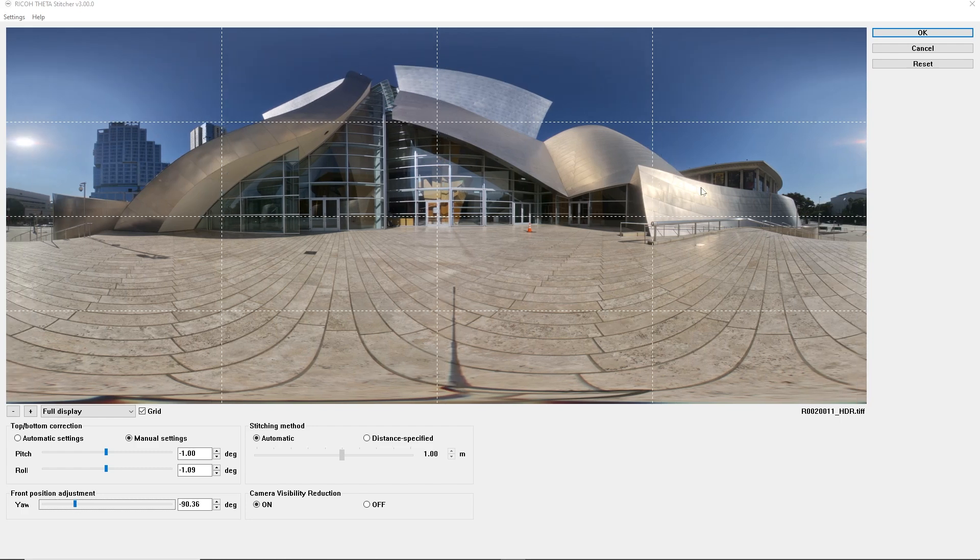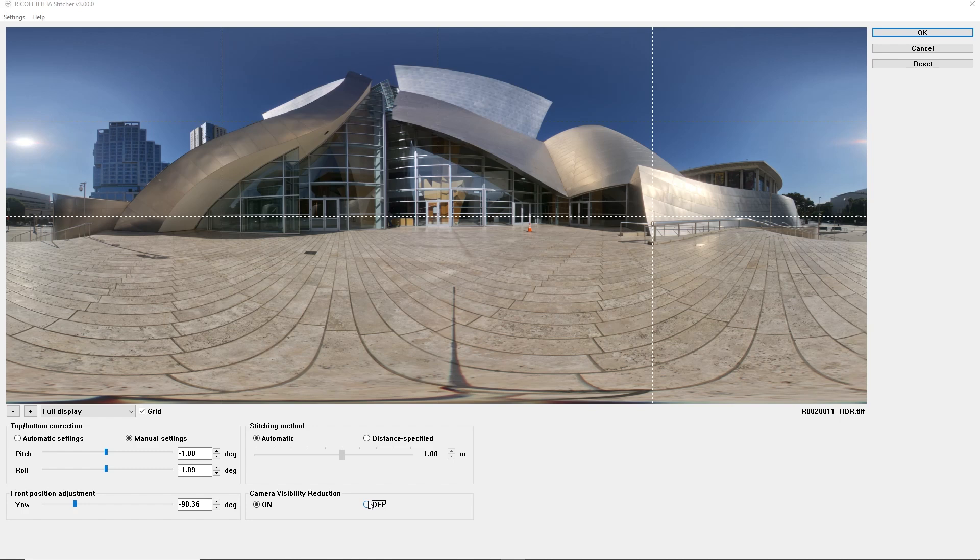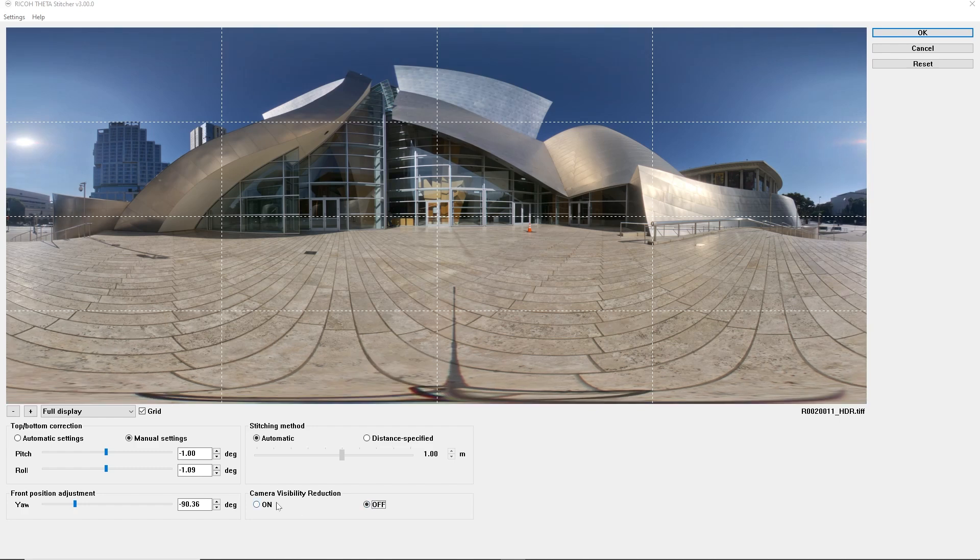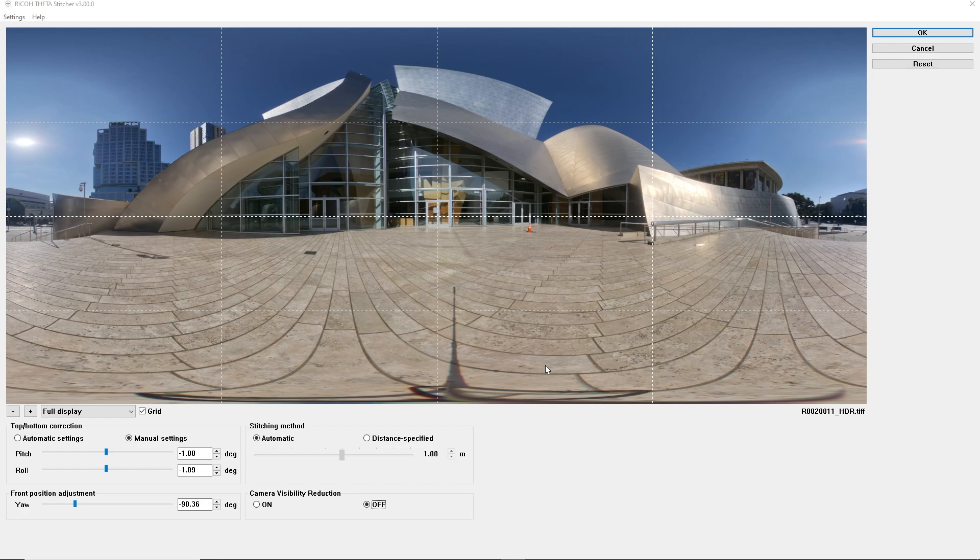Another parameter you can change is turn camera visibility on or off. Stitching will be smoother if you turn it off and then you'll have to remove the tripod manually using post-processing techniques. When we're done, we just click on okay, it's going to prompt us to save the file.